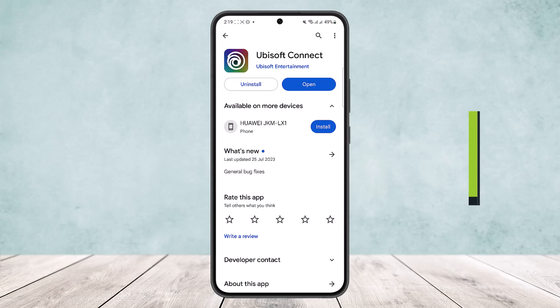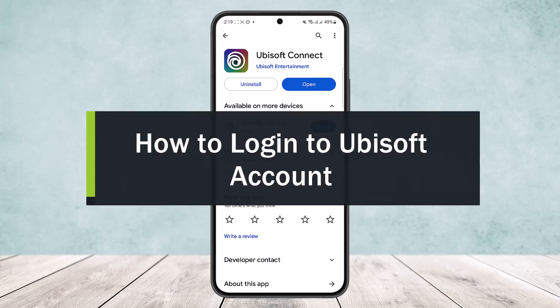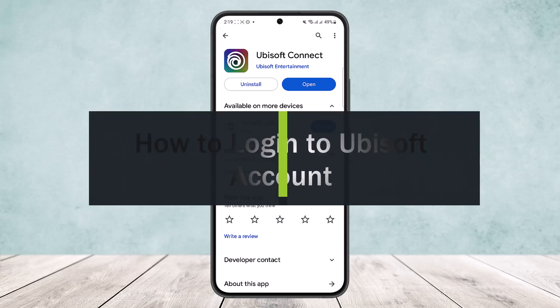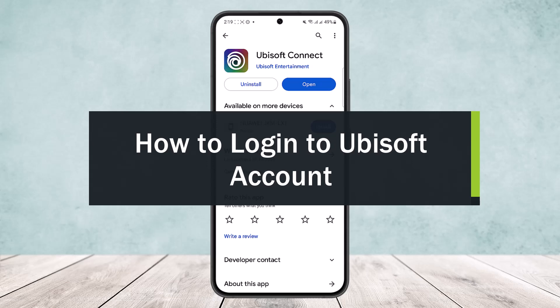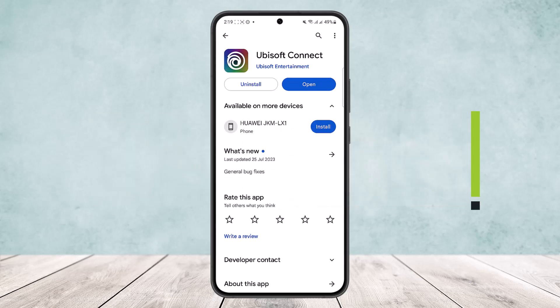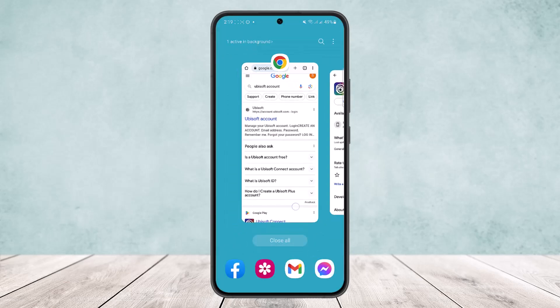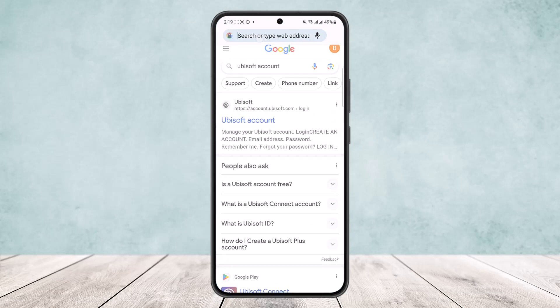How to log in to a Ubisoft account. Hello everybody, welcome back to my channel. Today I'll guide you on how you can log in to your Ubisoft account. The process is quite simple, however I won't be able to show here on the app itself due to security measures, so I'll simply be showing you on the browser.